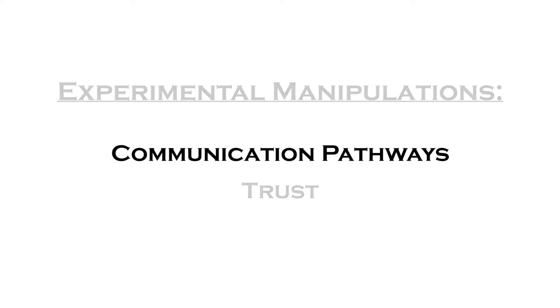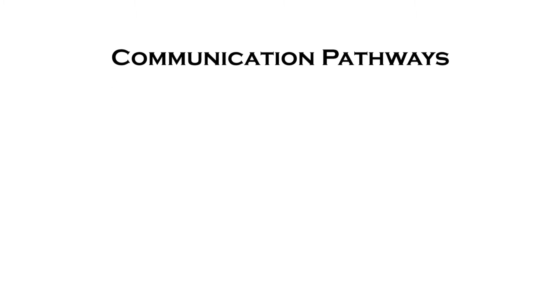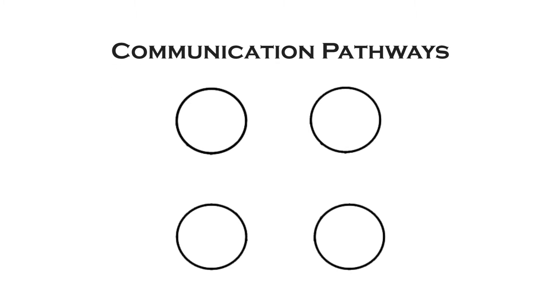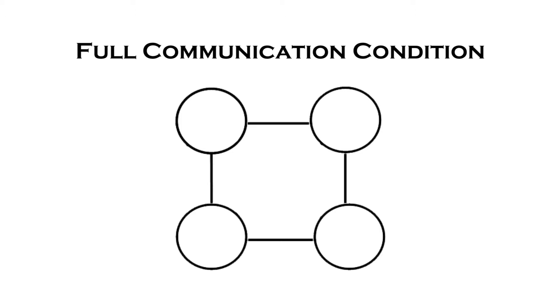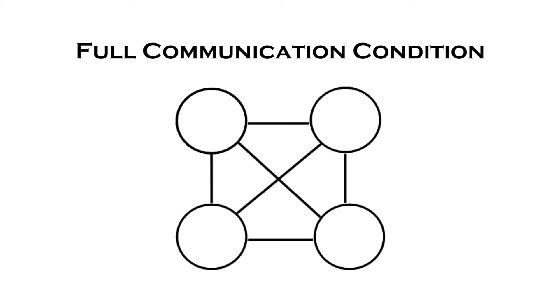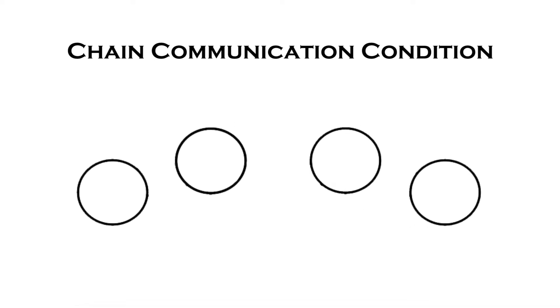The communication pathways are manipulated directly by limiting the number of teammates that participants can reach by text or voice. In the full communication condition, all members of the task force have a fully connected communication network. In the chain communication condition, team members can speak to each other, but only the recon officers can share information between teams.